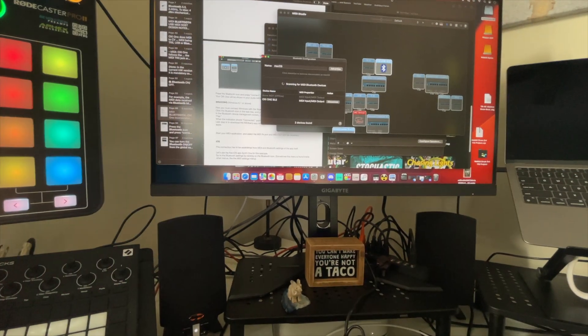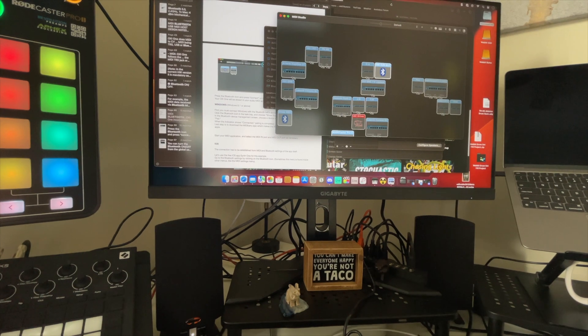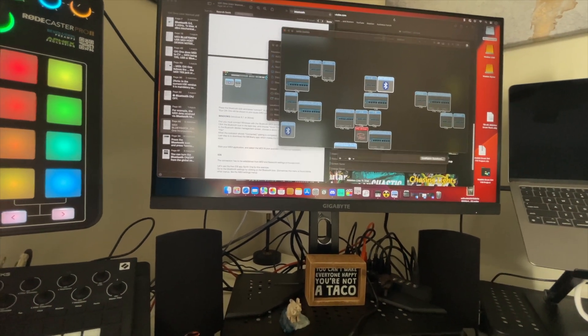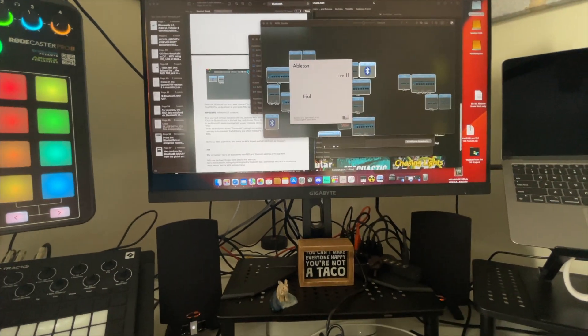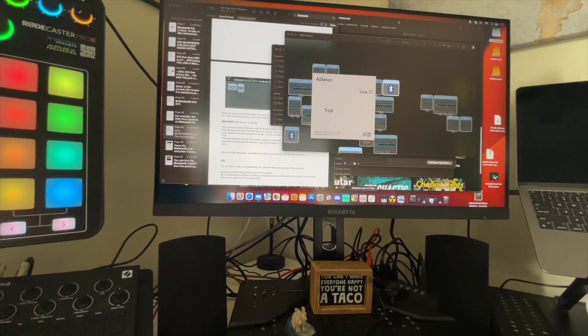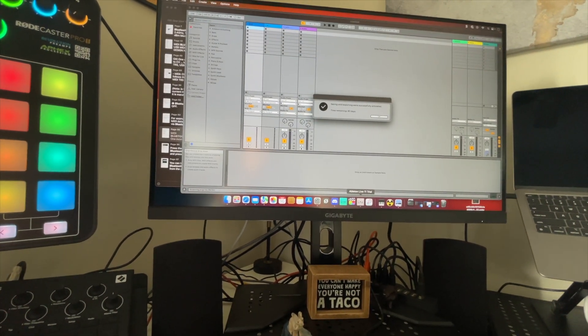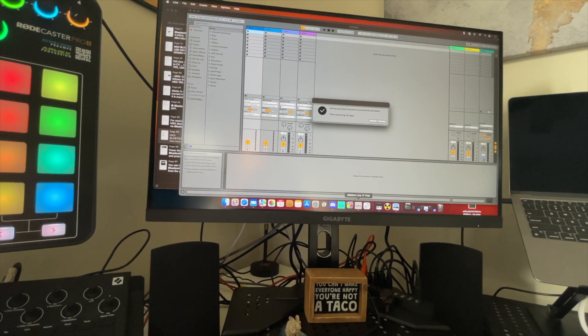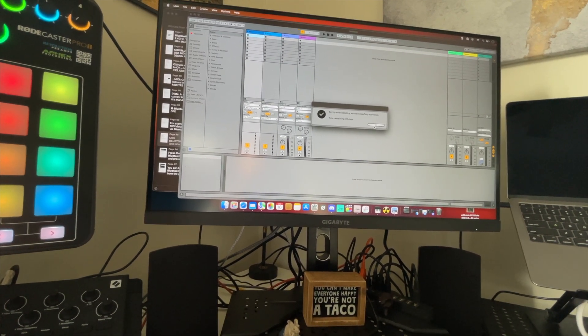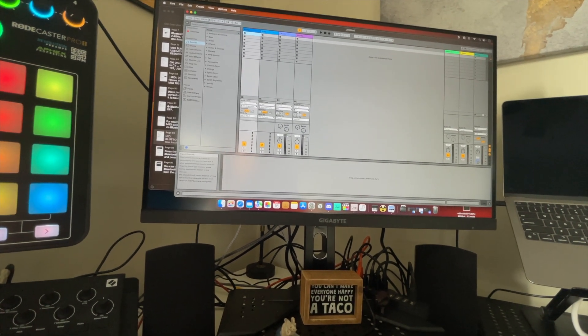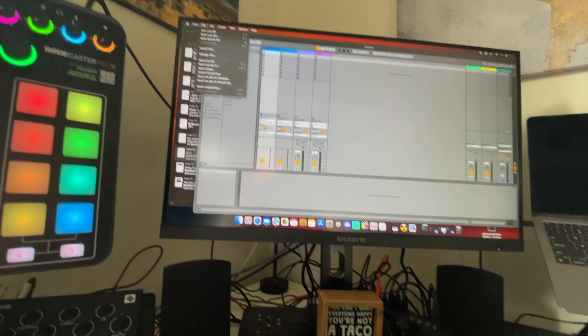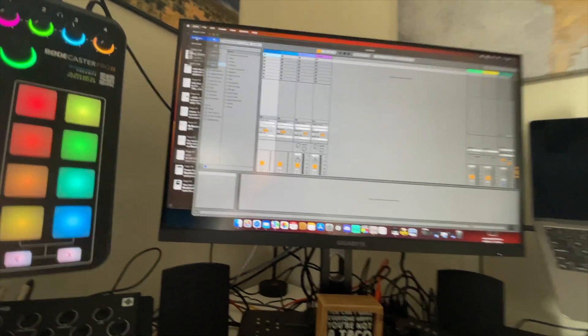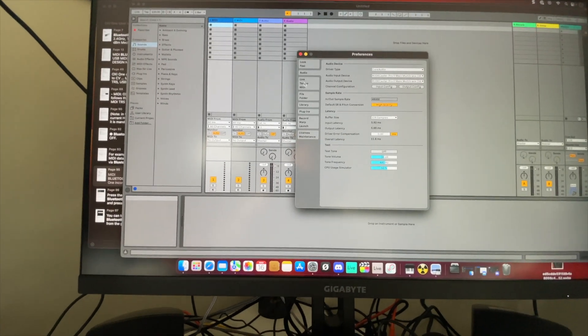Good. My next step, let's just launch Ableton Live. Let's just see what happens here. I'm running the trial version of Suite. Trying to decide if I want to upgrade, leaning that direction, but that's another conversation. Let's go to our settings and let's see what we have on MIDI.